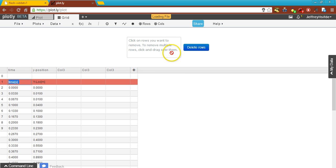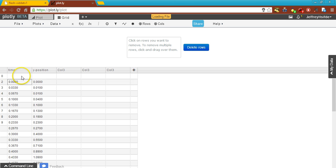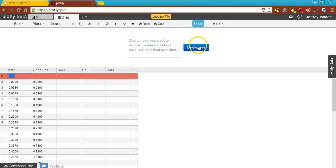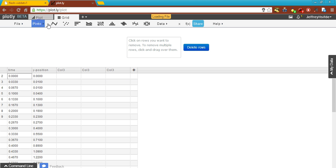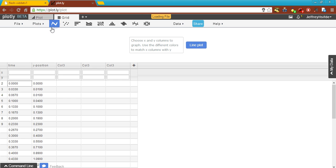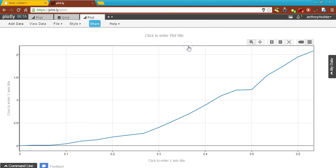I'll click on this row and that row. So now, if I were to plot this, I would get a nice curve which looks exponential.